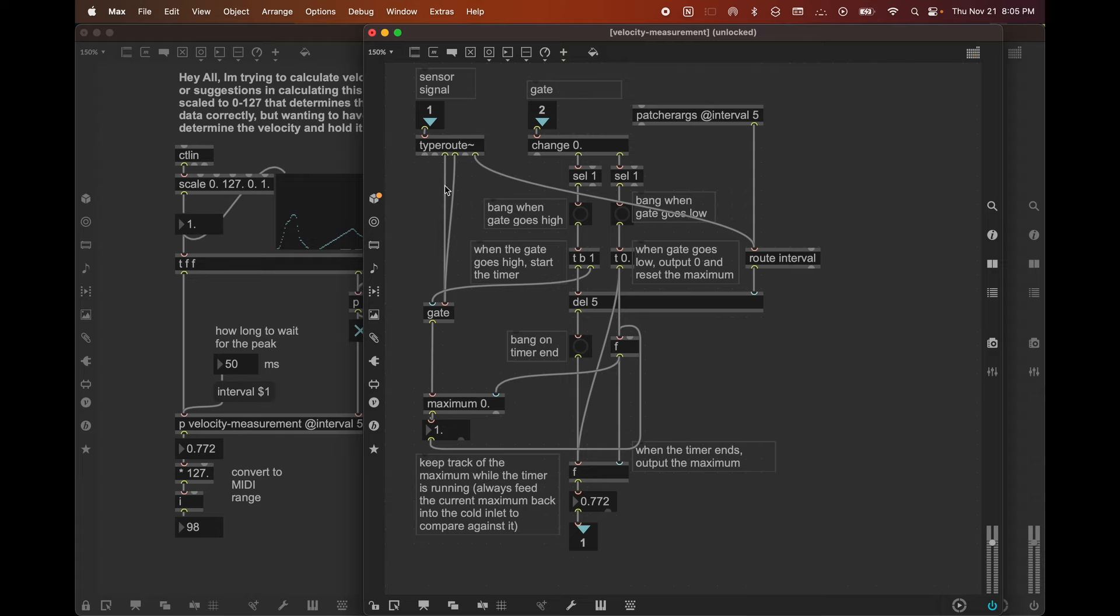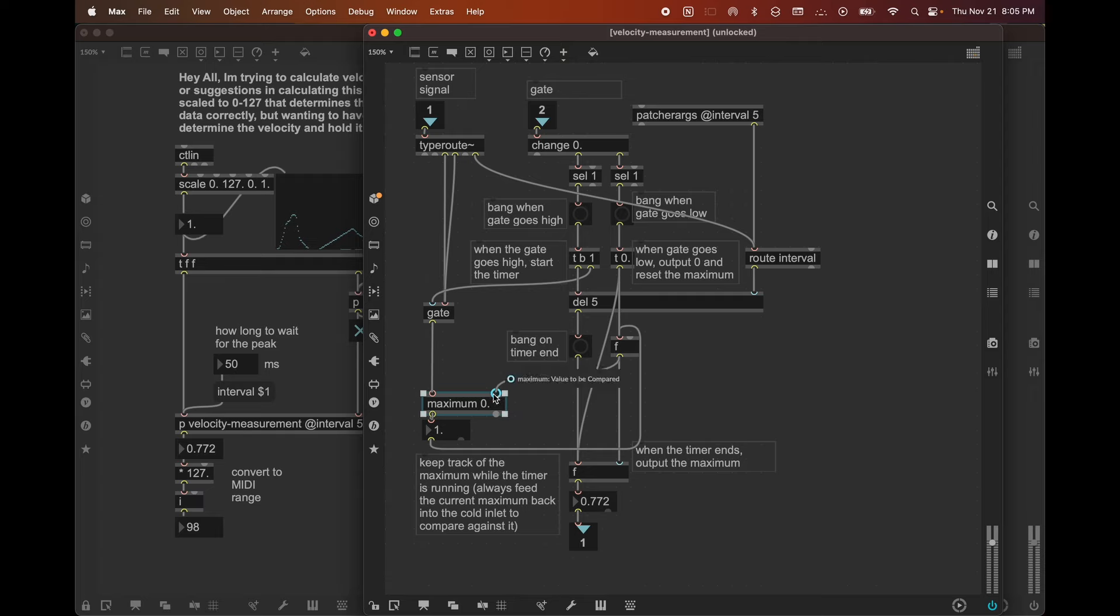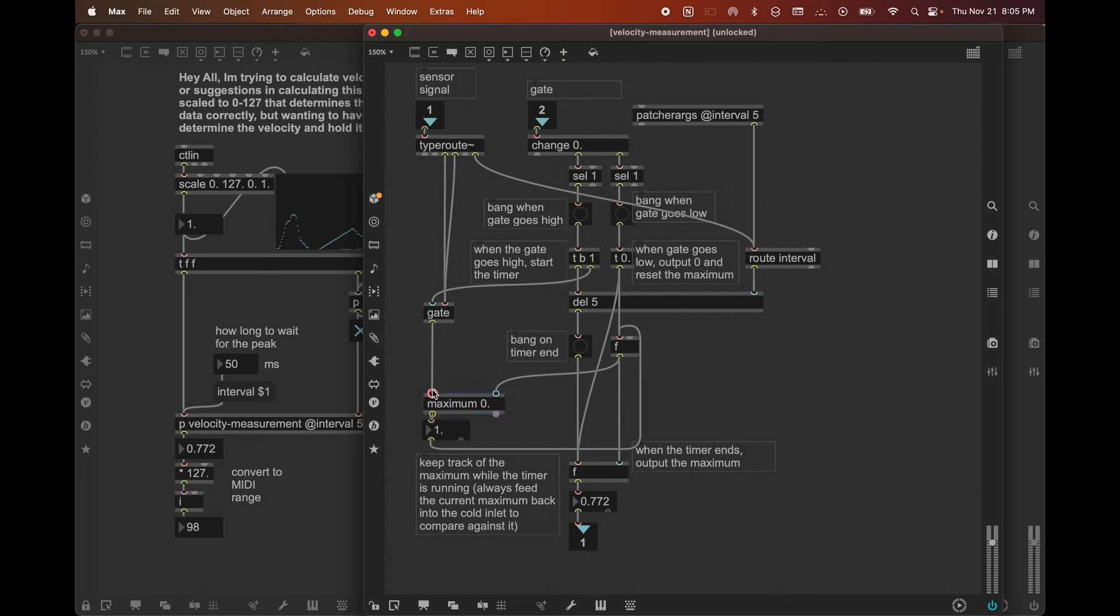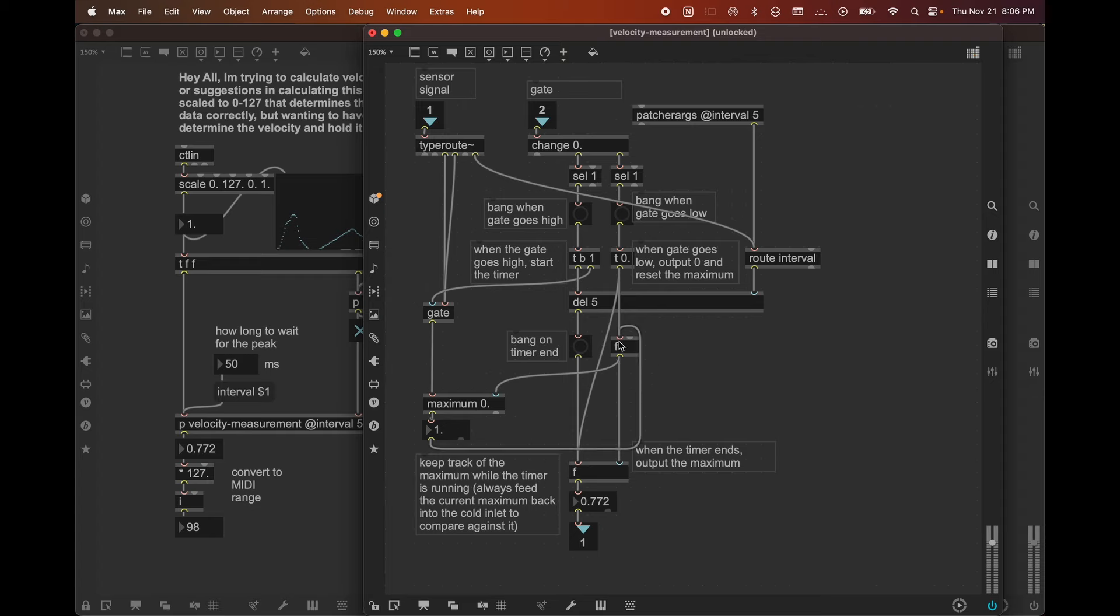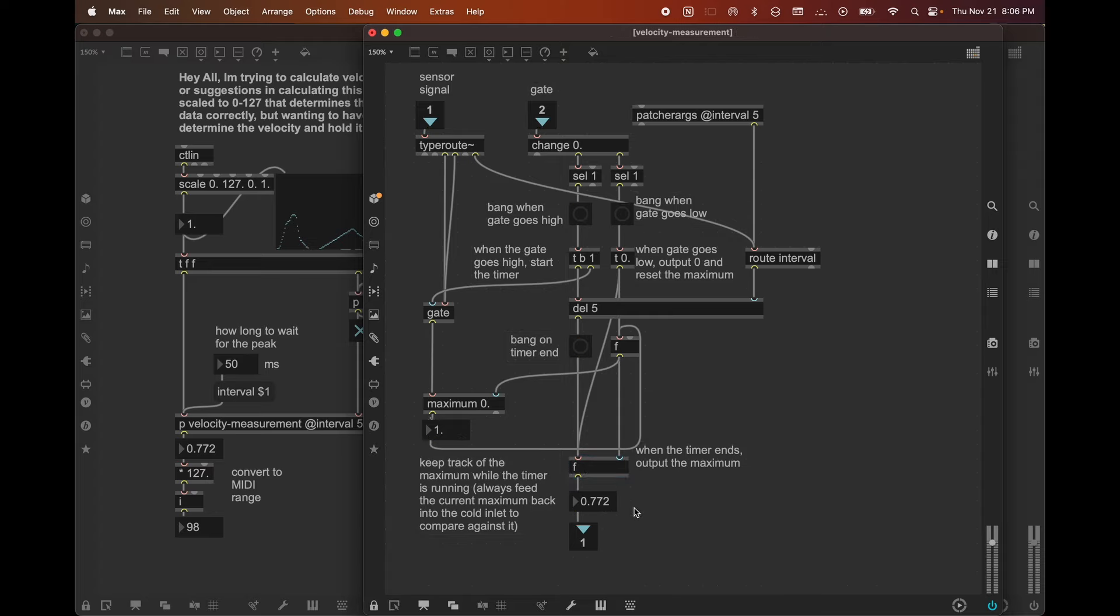So when the gate goes high, we trigger this time interval, we open a gate that allows the sensor values to flow through into this maximum object. And we've set up this thing here that's actually using the maximum object and constantly feeding the last highest value back around into the right inlet of the object, right? Because the maximum object always compares between the two inlets, and it gives you whichever one was higher. So it's always going to give you whatever the highest one was. So what we can do is, whenever we get a highest value, we can just pass that back around to the cold inlet. And then the next value that comes from the sensor is going to get compared to that. So that's what we're doing with this loop here that passes through this F object.